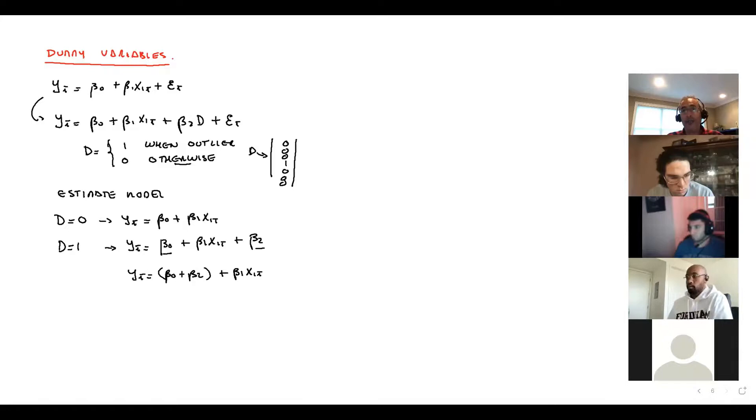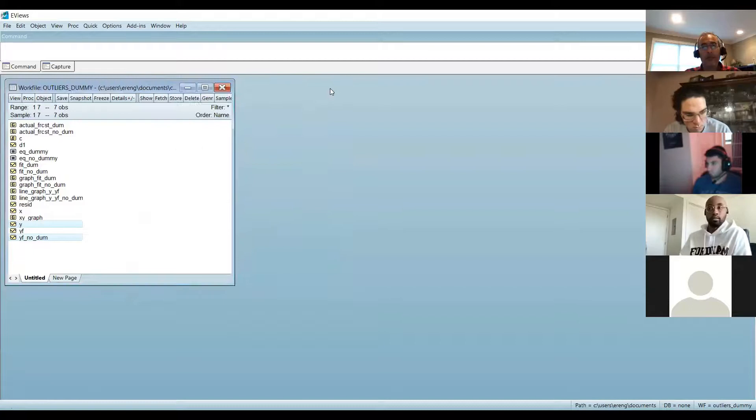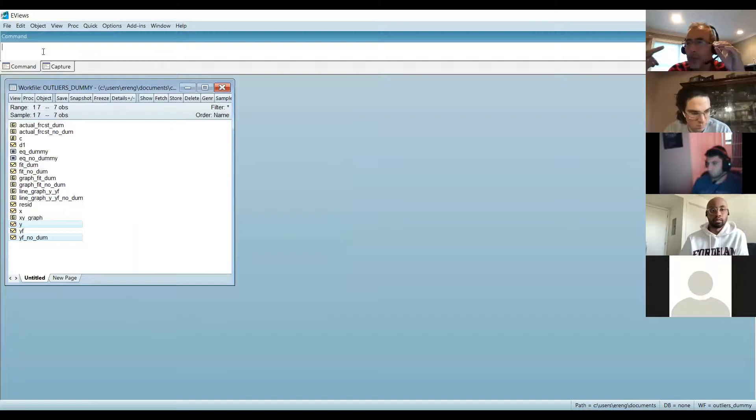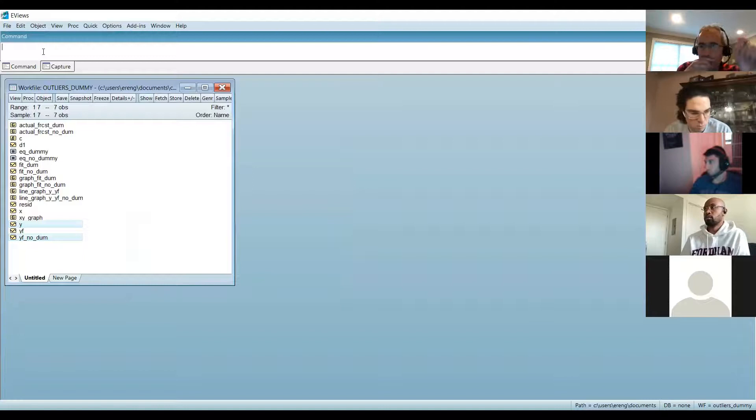Now in EViews we will create a dummy variable. The method I like most is to do this in Excel first and then import it. But for this simple case with one dummy, go to Generate in EViews and create it directly.